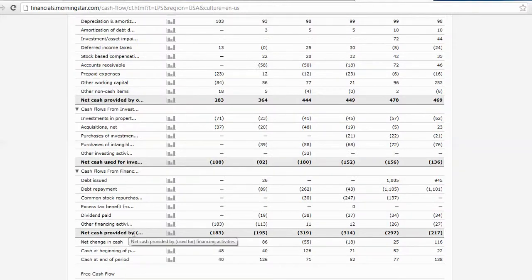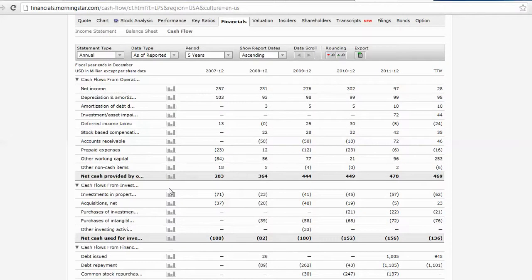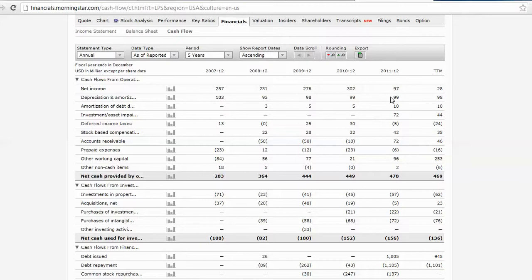These are sources and uses of cash. The positives will be sources, the negatives will be uses. You'll have to scroll through and see which is their best source of cash.